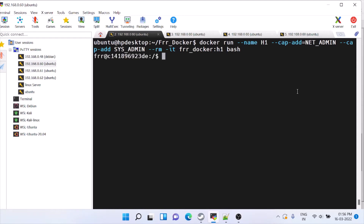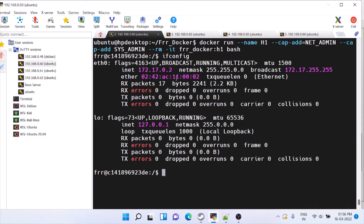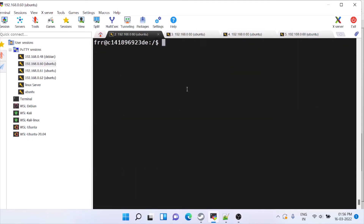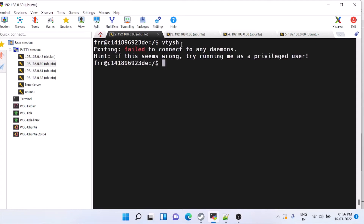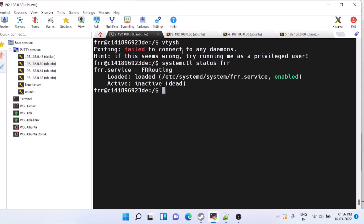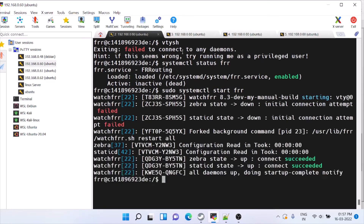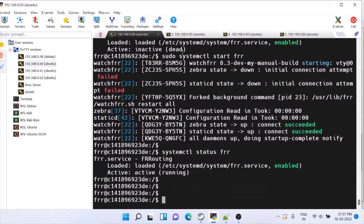Now we are inside the Docker container. It has a 172.x.x.x network. We will check whether vtysh is running — it's not running. We use systemctl to check the status of frr; it shows as dead, so we'll start it.